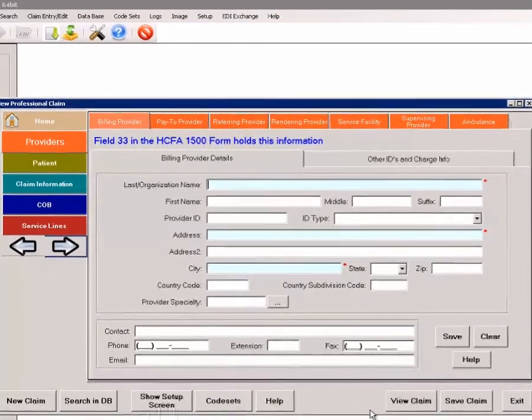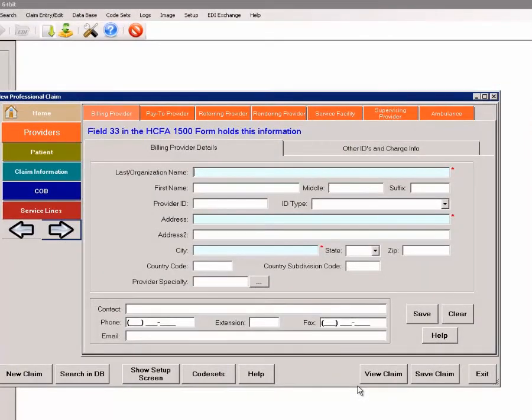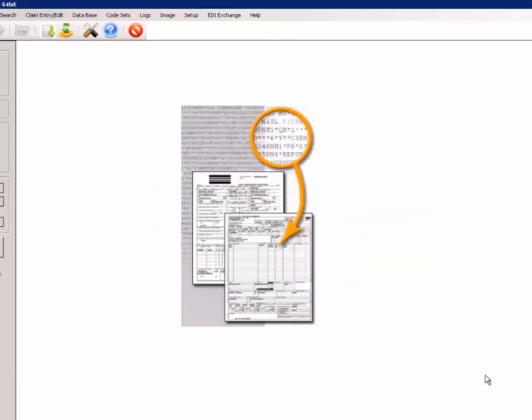That concludes this video tutorial showing why the HIPAA claim master is the master of the 837 EDI file.